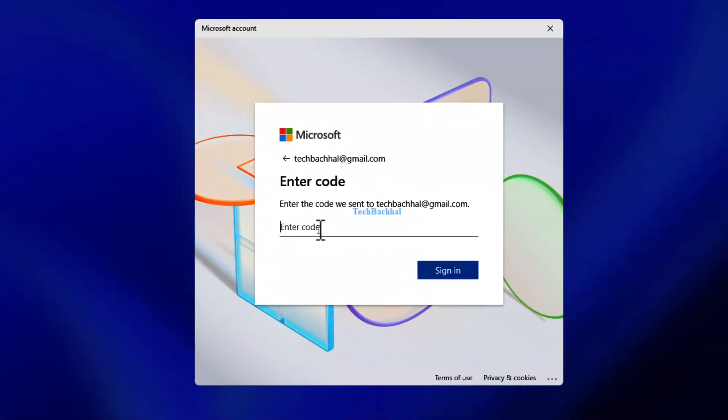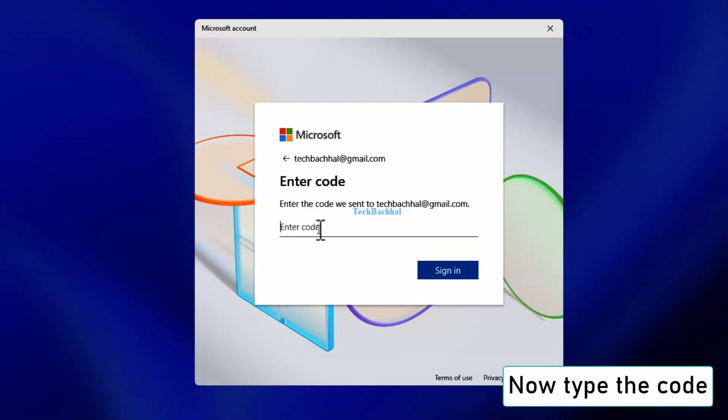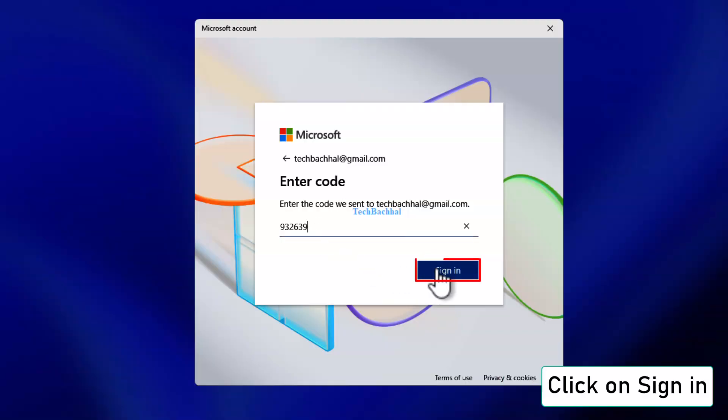Enter the verification code in the box. Then click sign-in.